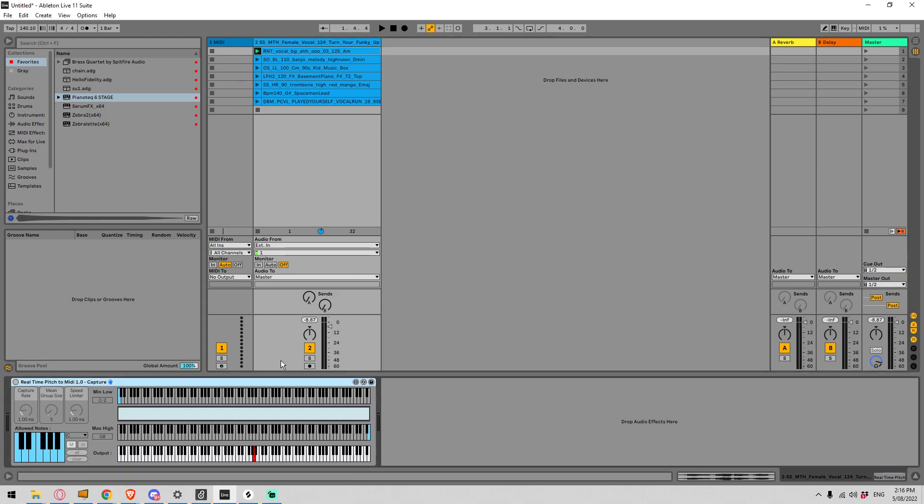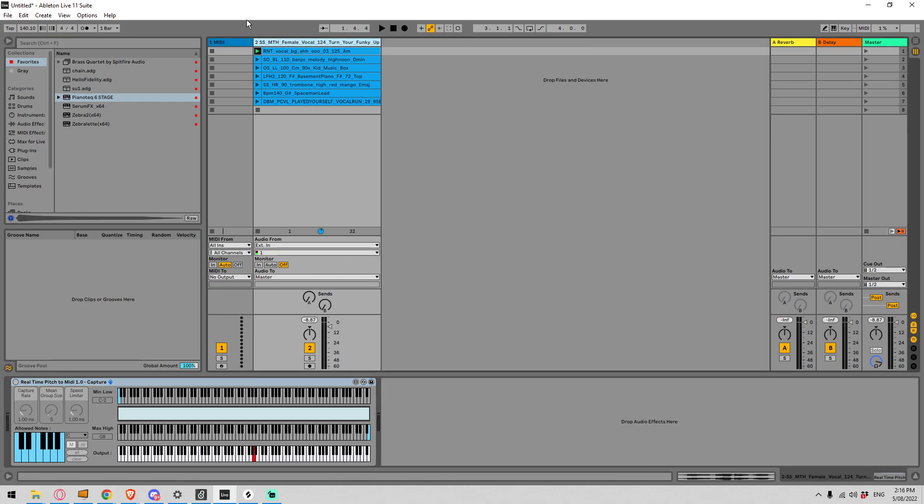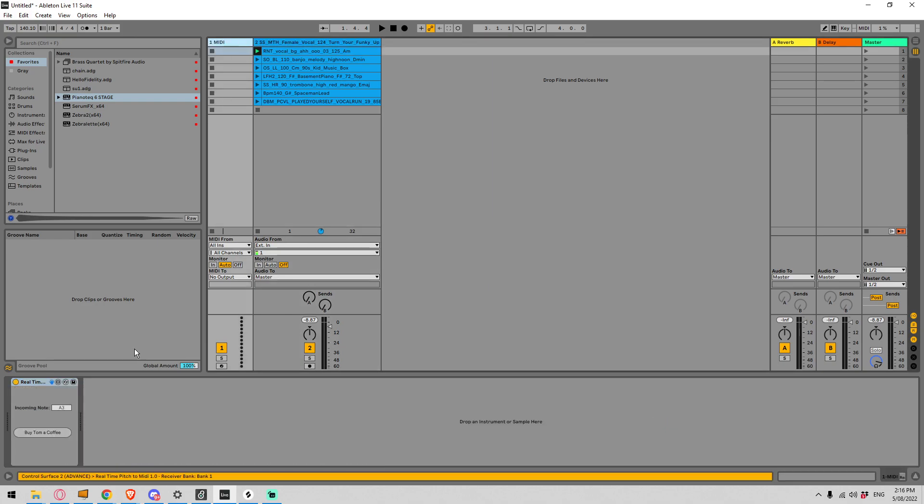There is a capture device that needs to go somewhere where it can receive audio. In this case I have it on an audio track with some samples and there is a receive device that needs to go on a MIDI track.